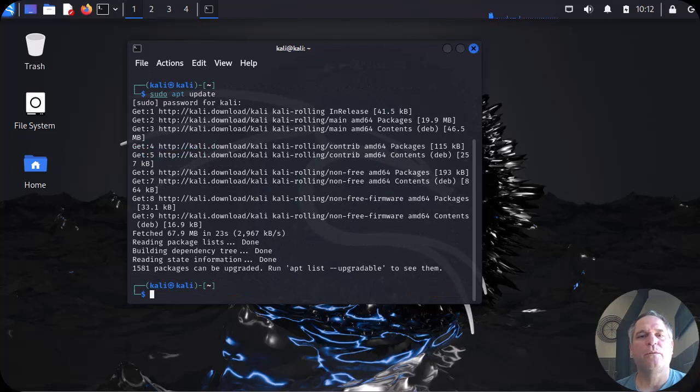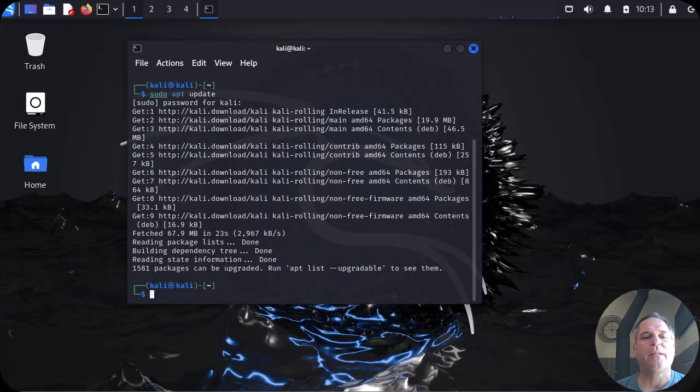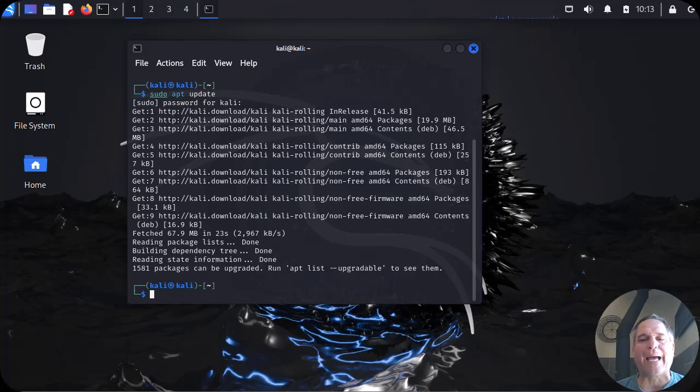All right, so our sudo apt update is done. Basically, that's going to be used to update all the packages in our system for the people who want to know what that's doing.